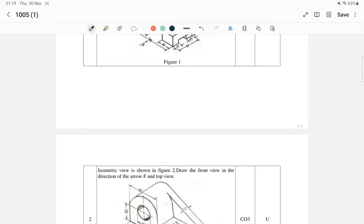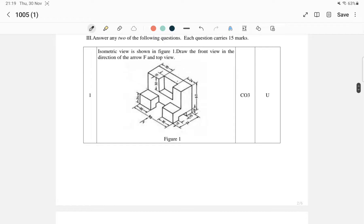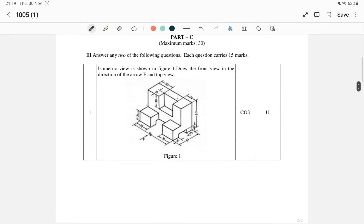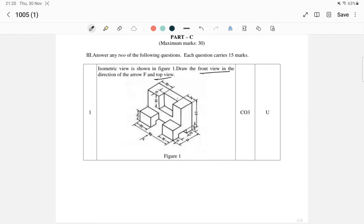In Part C, we will learn about orthographic projection. We will draw the front view in the direction of F, the top view, and the side view. We will look at all three views — the front view, top view, and side view — to complete the orthographic view.